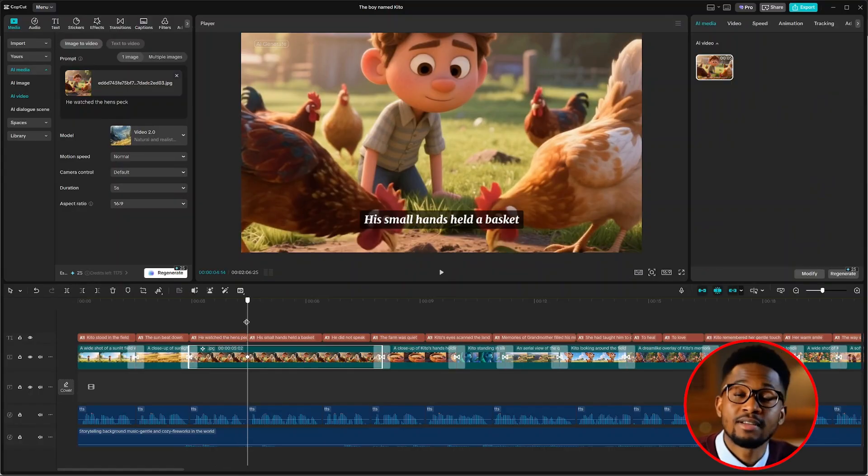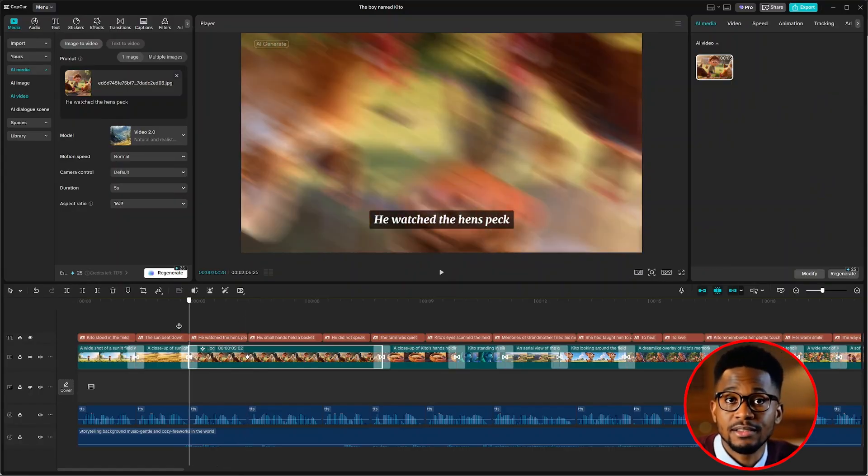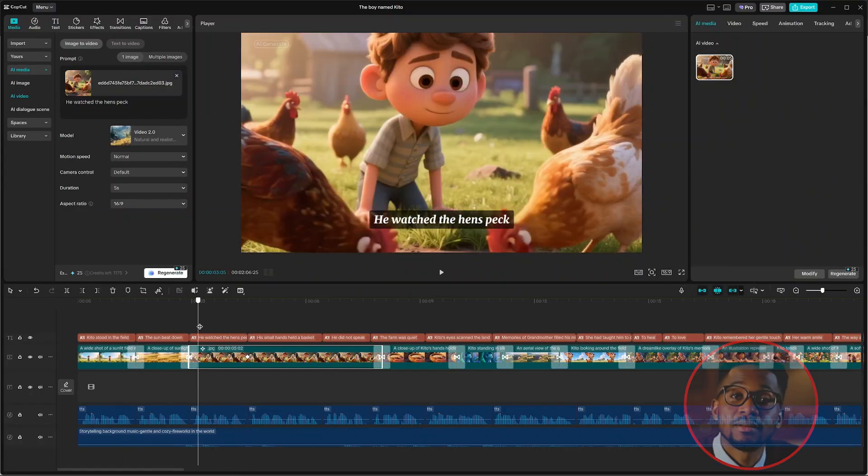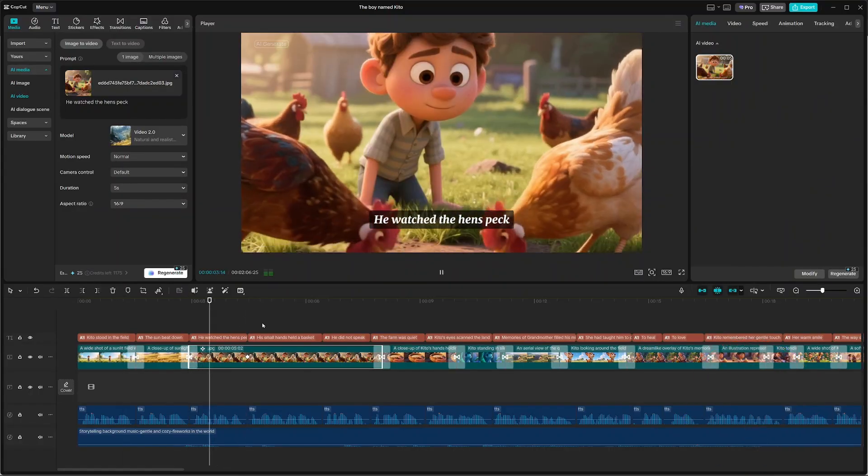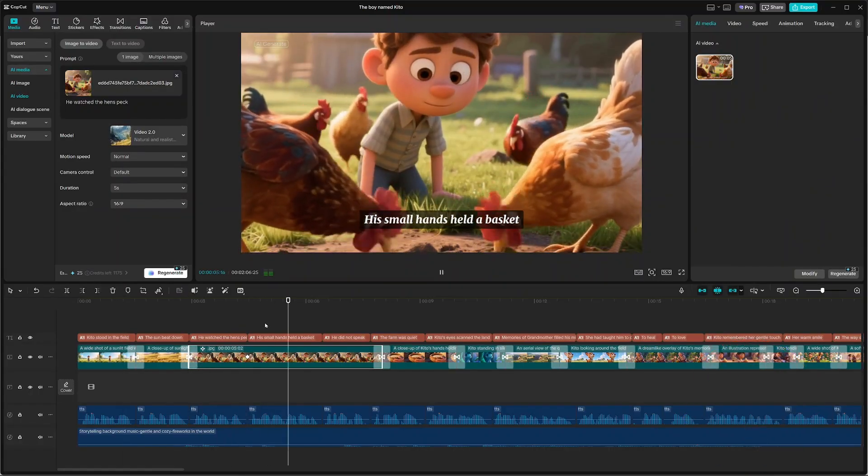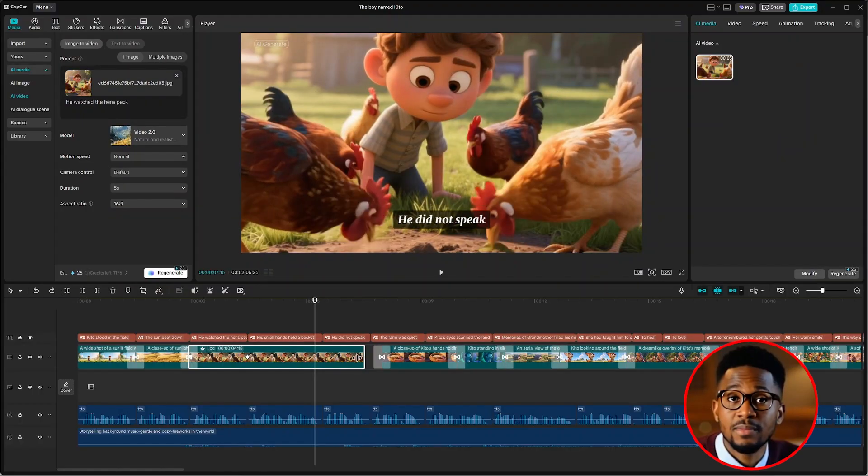And once our video is animated, this is the way it looks. He watched the hens peck. His small hands held a basket.